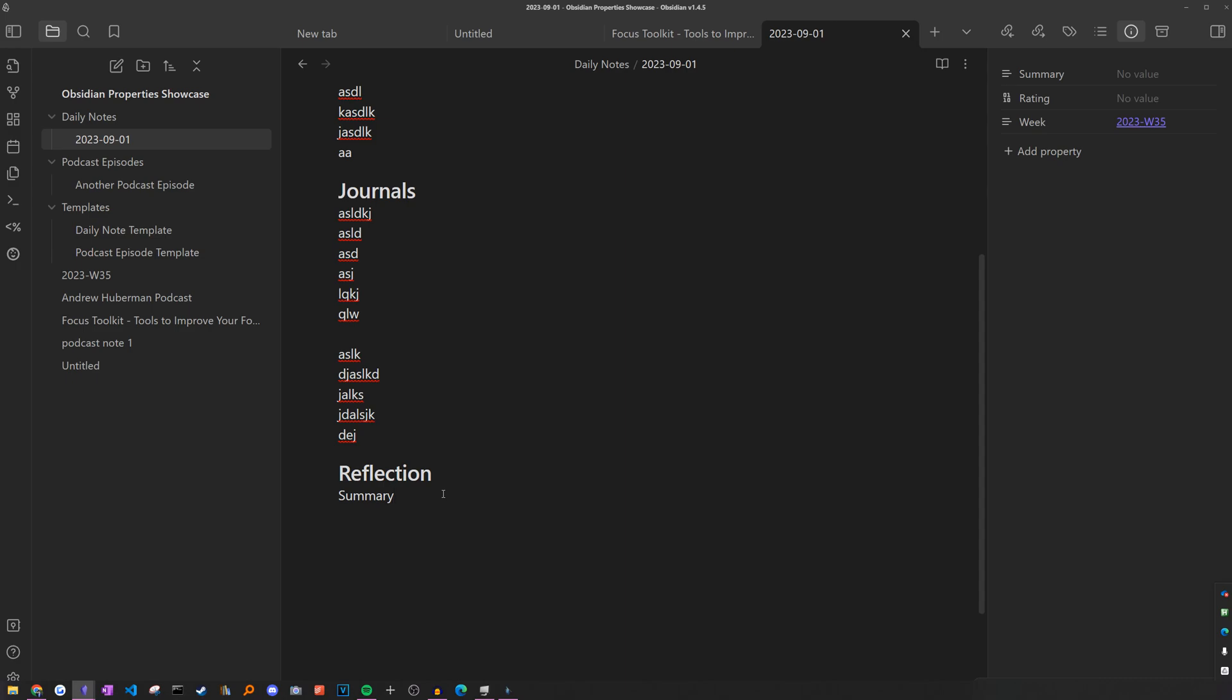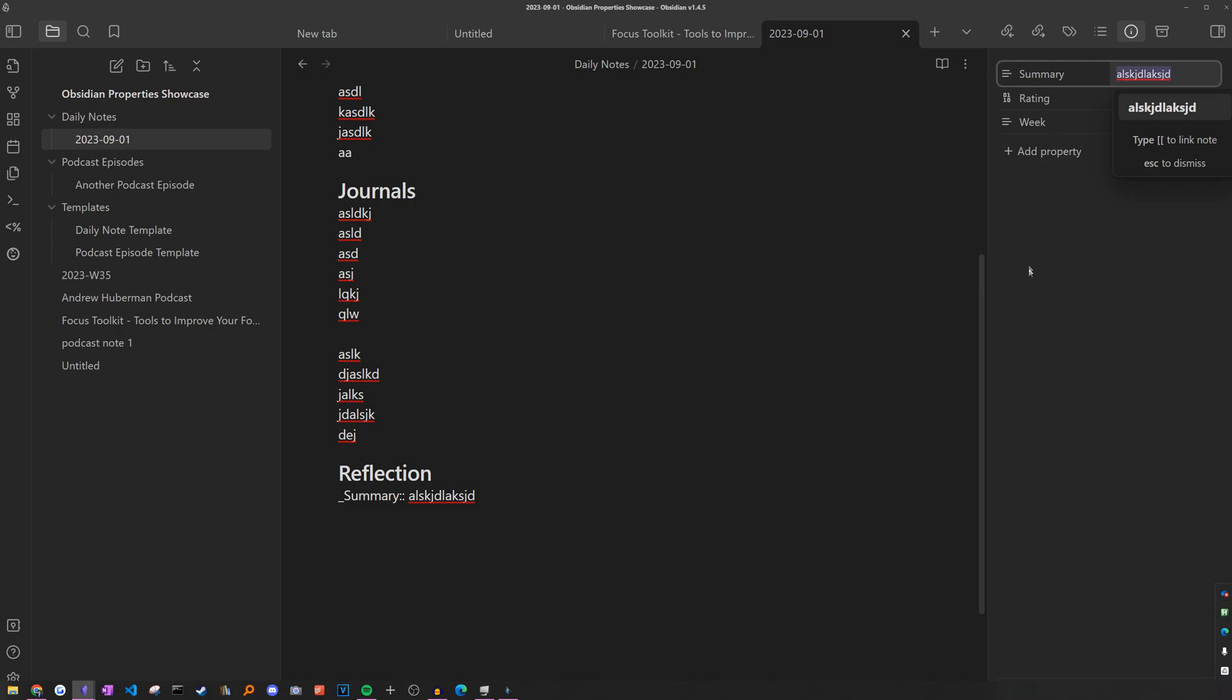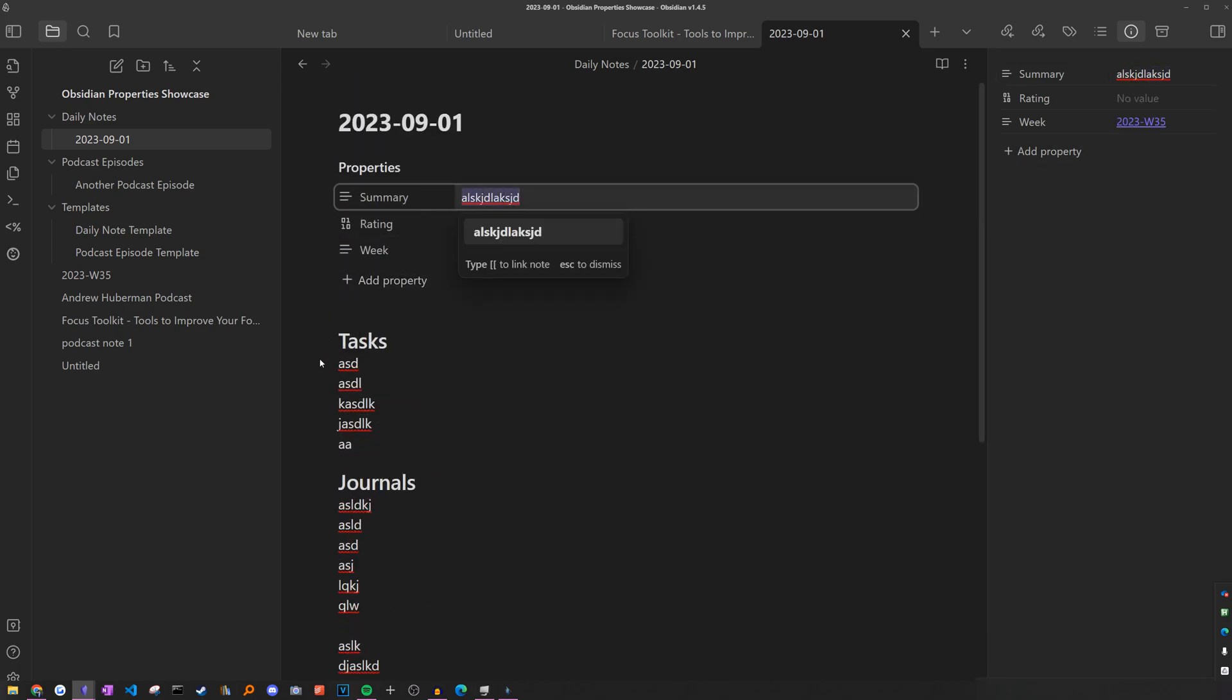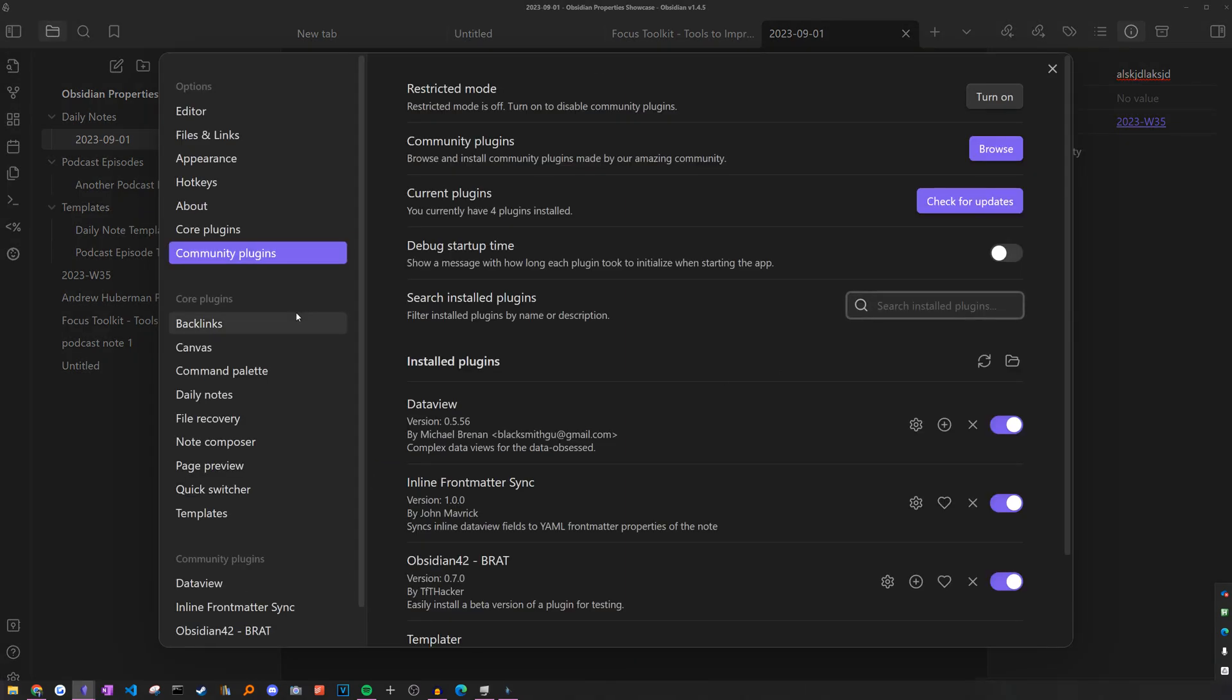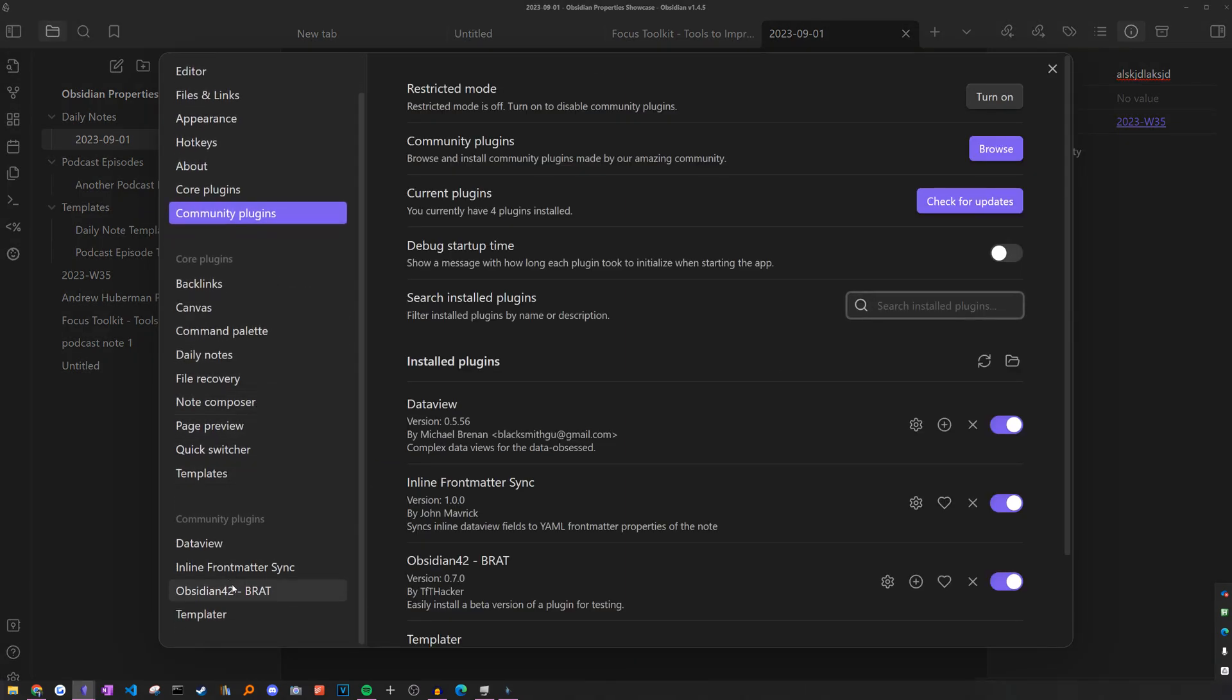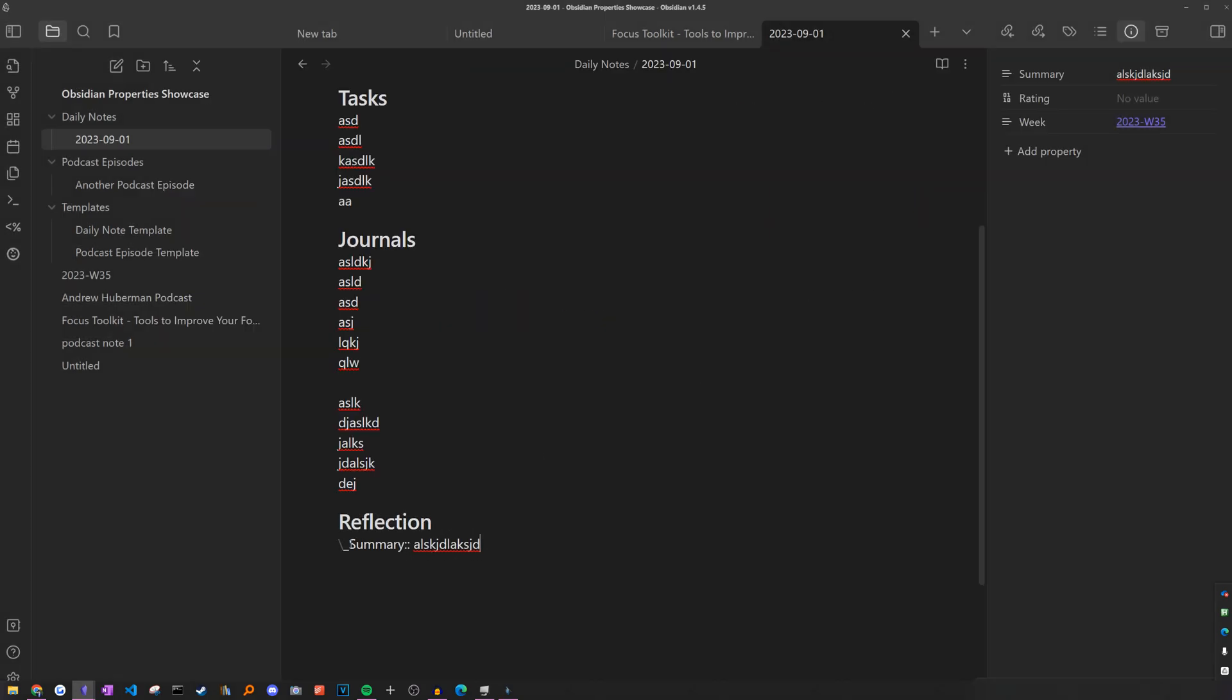So to create an inline field, all we have to do is add two colons to the field name. As long as the field name does not have a space, I think it should be turned into an inline field. So if we add two colons and then start typing, we can see that it syncs to the summary property. You can also tell it syncs when it has this underline, which is customizable in the settings of the plugin.